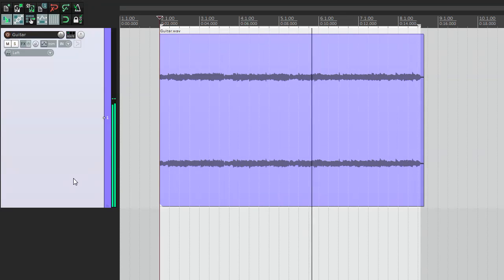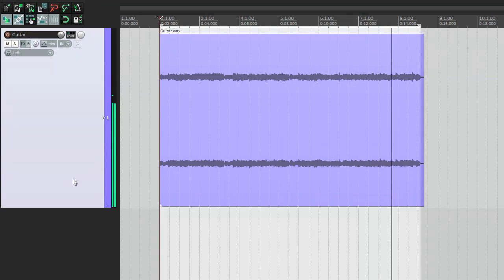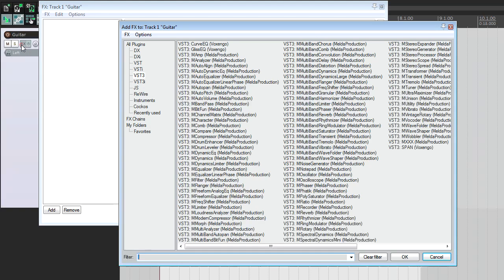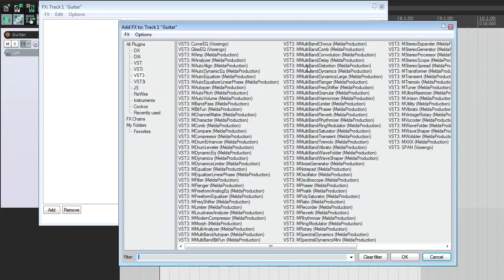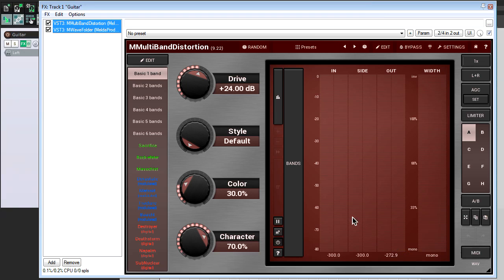In the next example I'm going to apply the M wave folder and M multiband distortion to the left and right channels accordingly. First I insert the plug-ins in series and set one of them to the left and another one to the right channel modes.